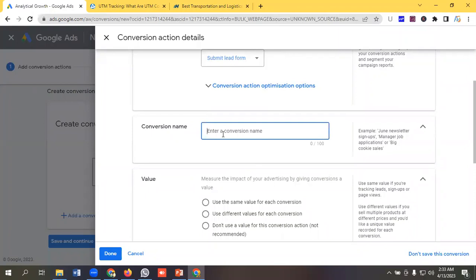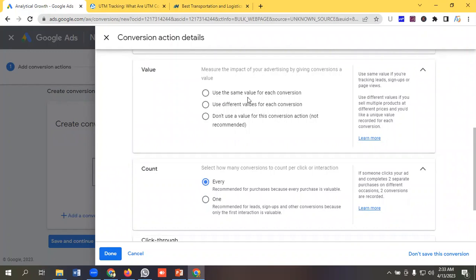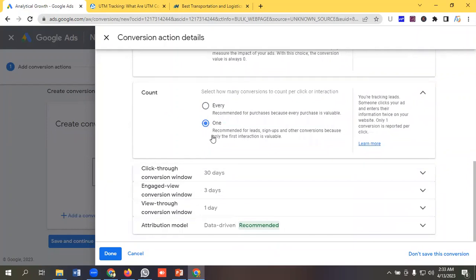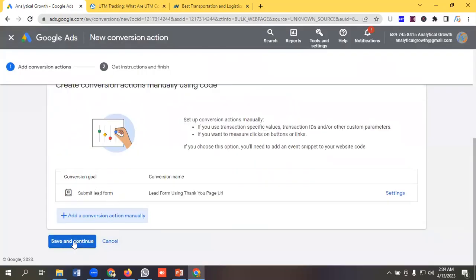Select the category 'Submit Lead Form' and give it a meaningful name like 'Lead Form Using Thank You Page URL'. For the value setting, I'll select 'Don't use a value'. In the Counts option, I'll select One — since this is a lead, one is recommended, just as every purchase counts as one. I'll keep the other options as they are, then click Done and Save and Continue.